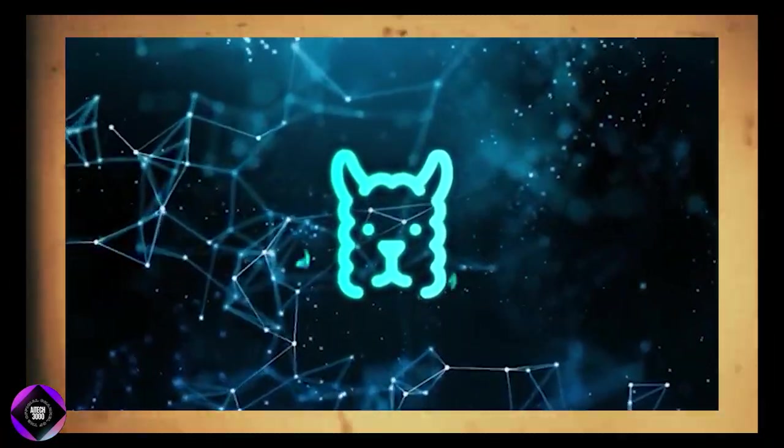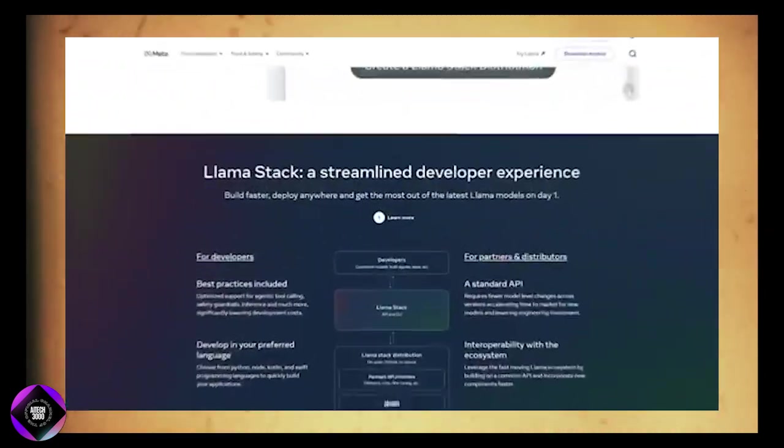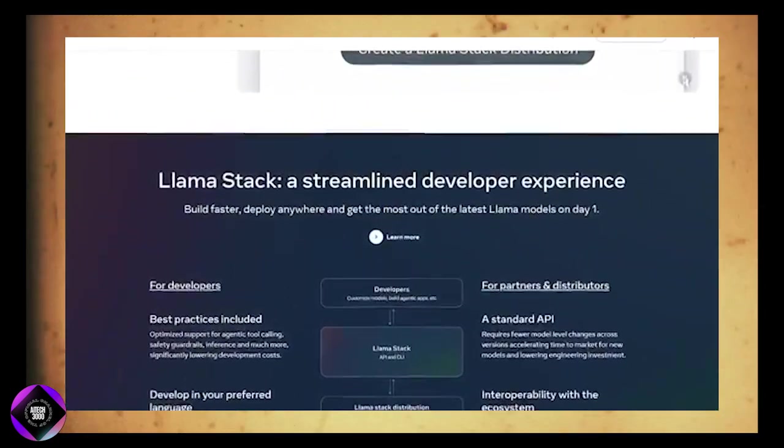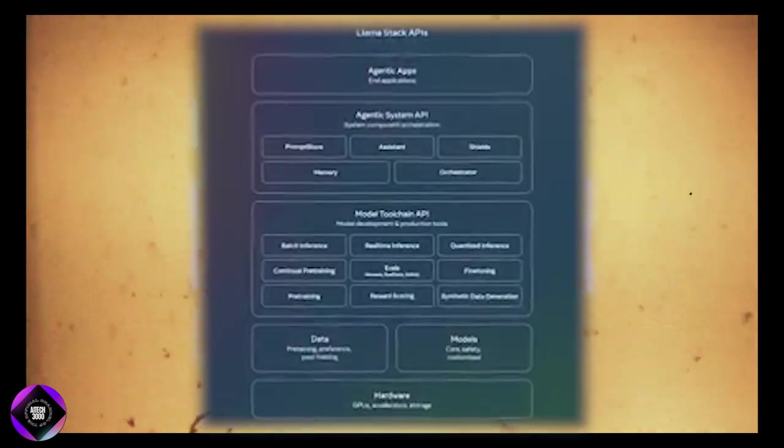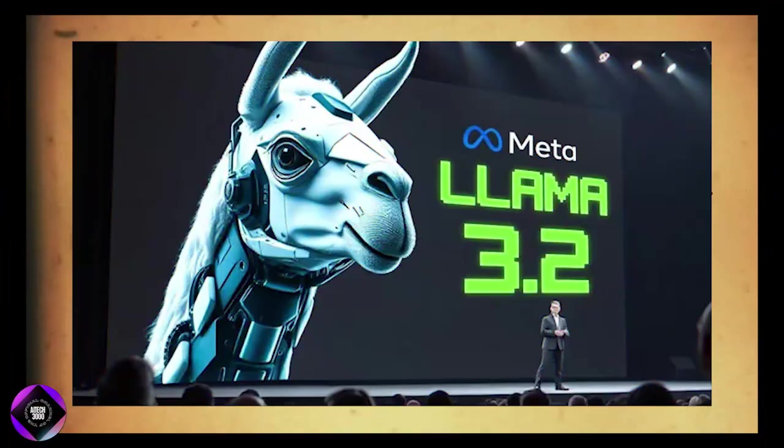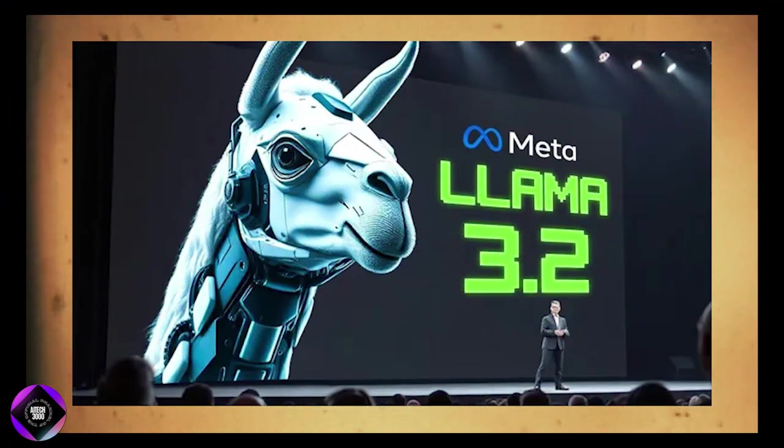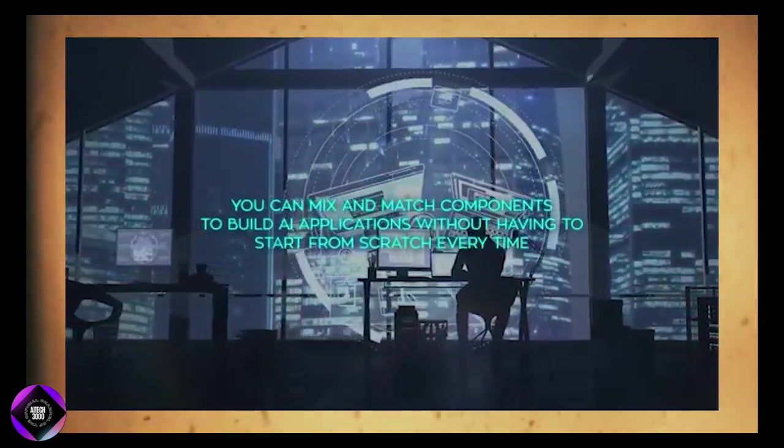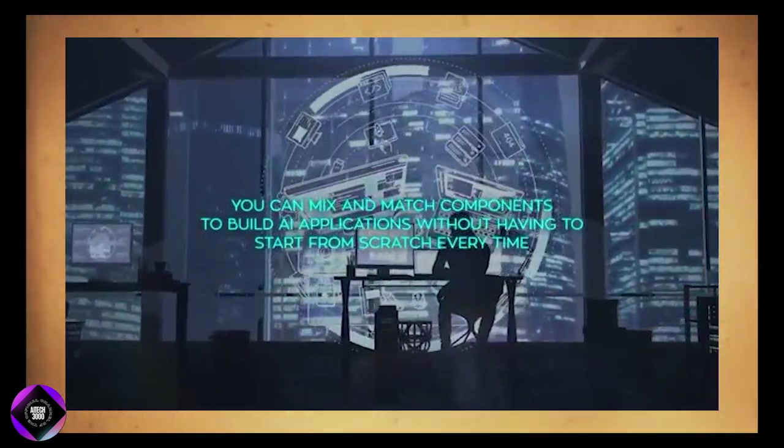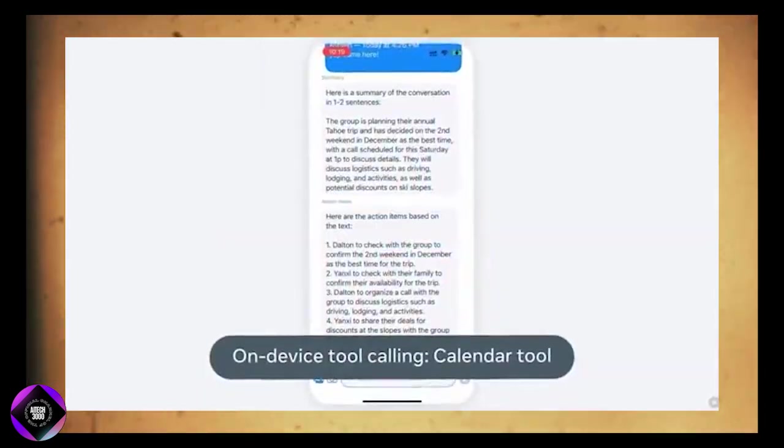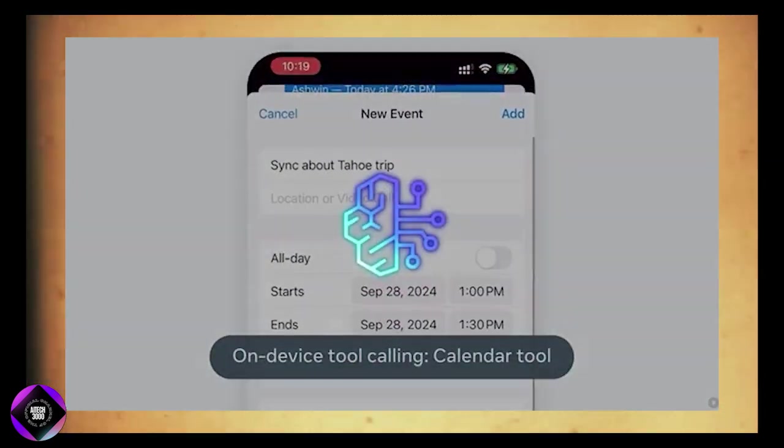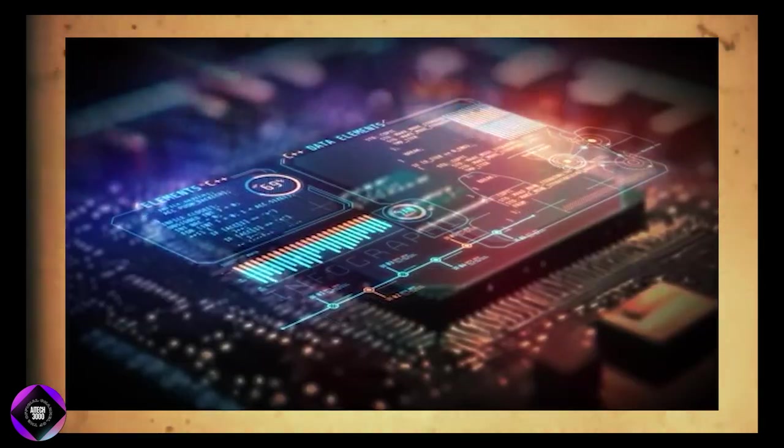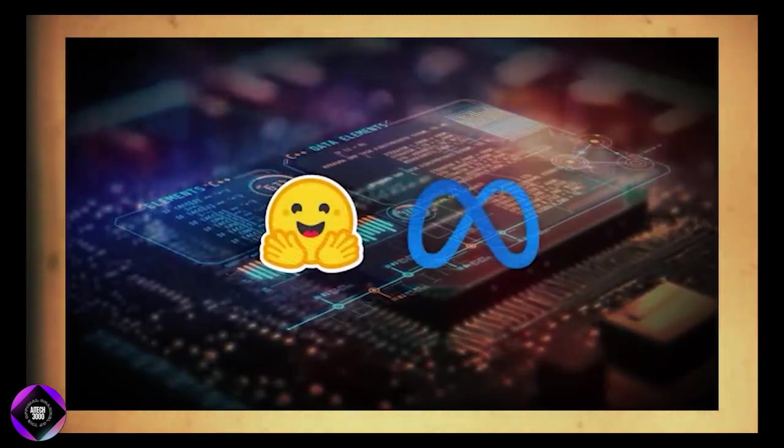To make things easier for developers, Meta introduced the Lama stack, a toolkit designed to simplify the integration and deployment of these models. It includes API adapters and other tools that allow developers to benchmark Lama models across different platforms. This flexibility lets developers mix and match components to build AI applications without starting from scratch every time, whether working in the cloud or on local devices.